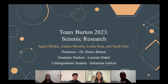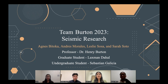Hello, my name is Leslie Sosa, and I'm a first-year civil engineering student. Today, my team and I will be presenting the research that we worked on during this fall quarter. Our team name was Team Burton 2023. Our research was seismic research, and this consisted of Agnes Patoka, Andres Morales, Leslie Sosa, and Sarah Soto.